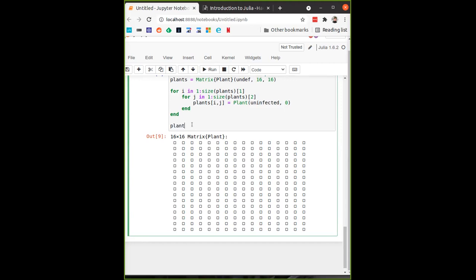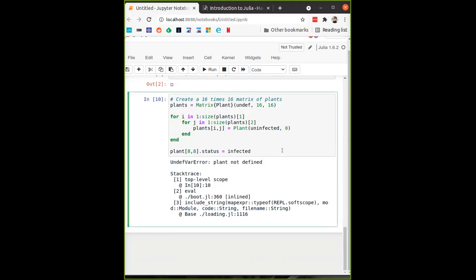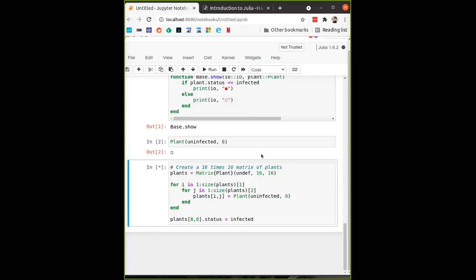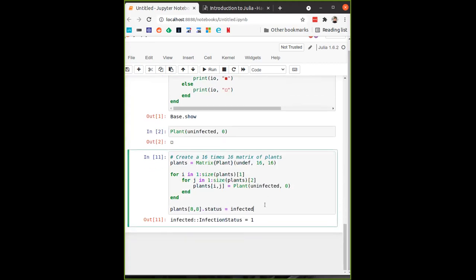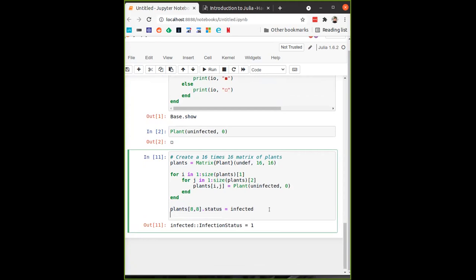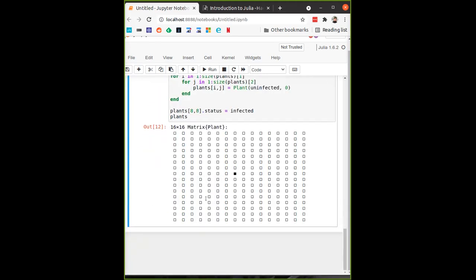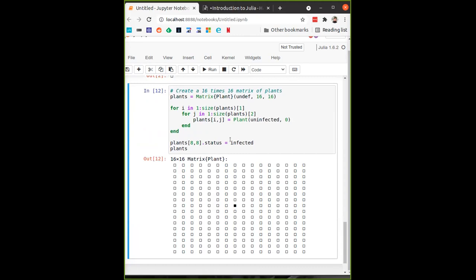In order to have a simulation where anything happens, we want one infected cell — I'll place it in the middle at plants[8,8].status = :infected. Now we have this matrix with one infected plant. I hope everybody's with me and typing along — this kind of live coding is most useful if you type what I'm typing. If you get ahead, play around; if you get behind, look at the notebook and copy it into yours.